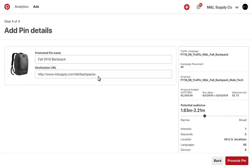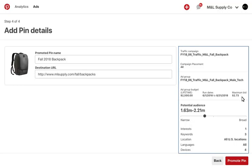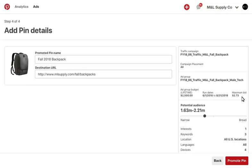When you're done, you'll see a summary of your campaign and ad group on the right. If everything looks good, select Promote Pin, and we'll send the pin to ad review. If this is the first time creating a pin and you are using a credit card, you may be prompted to fill out billing information.